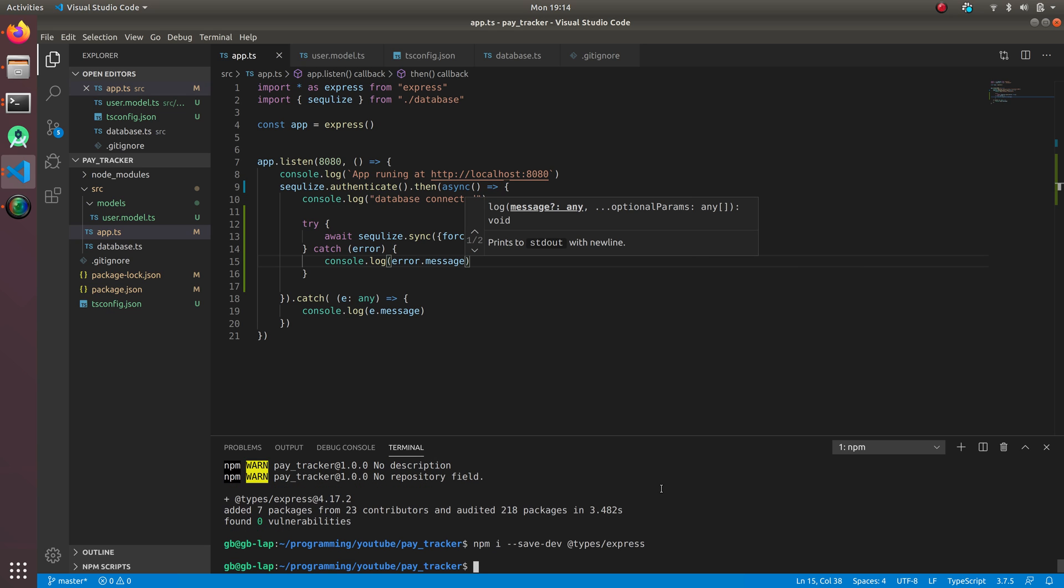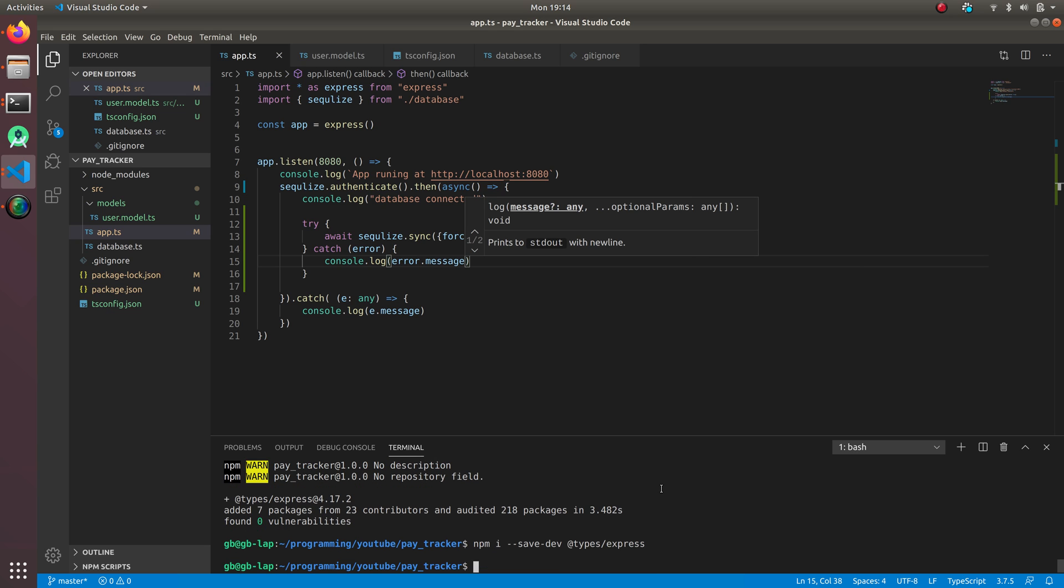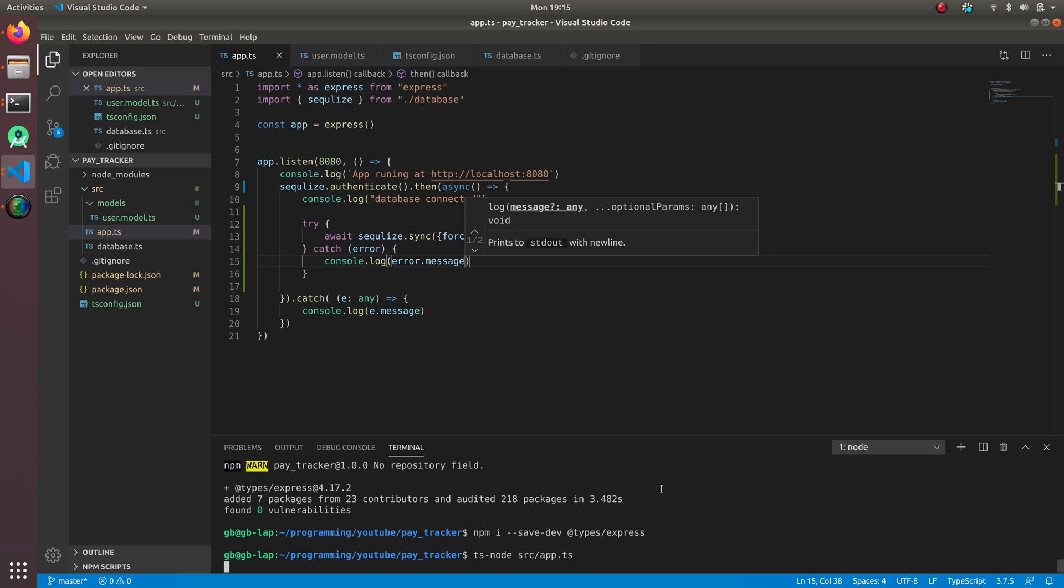I'm gonna do ts-node source. Let's hope it works.